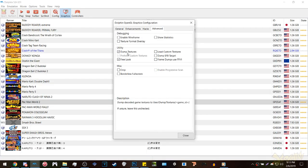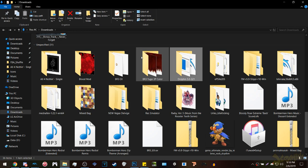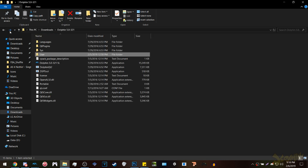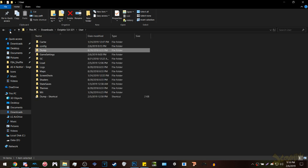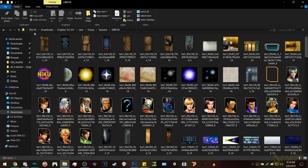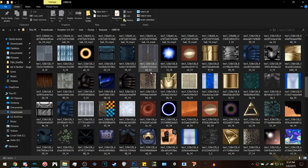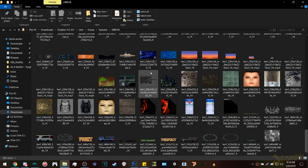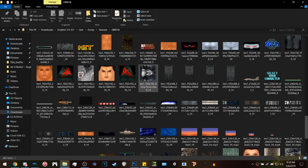Once you're done, untick the dump textures box. Go back to the downloaded Dolphin folder, click the user folder, then the dump folder, then the textures folder, and lastly the game's ID folder. In this folder, you will see all of the textures that were dumped from the game at a certain area or point you were at.